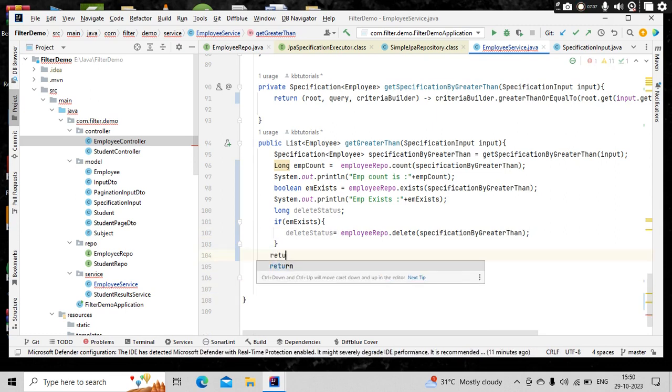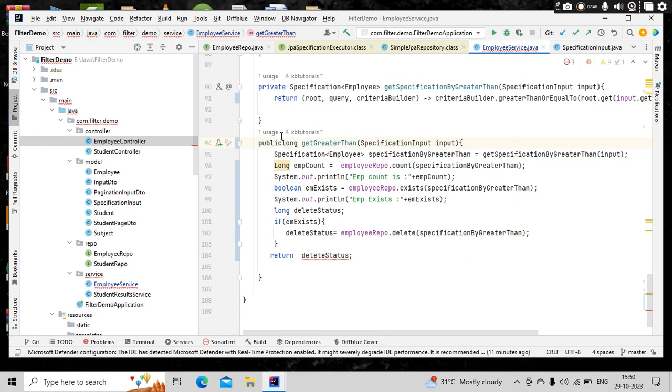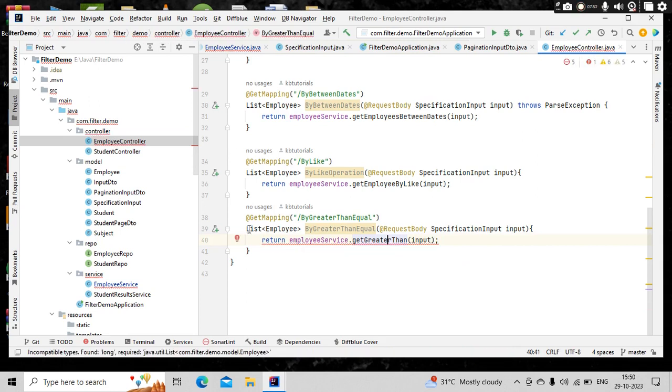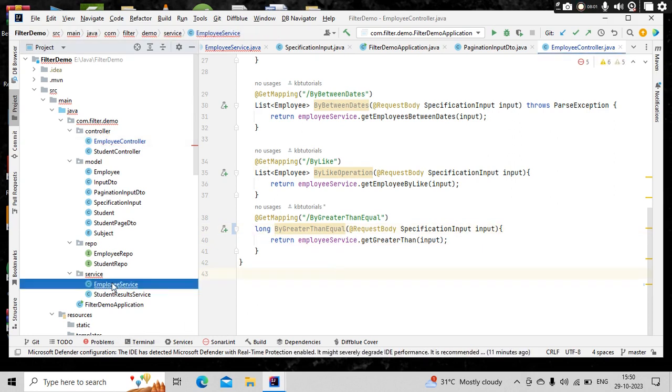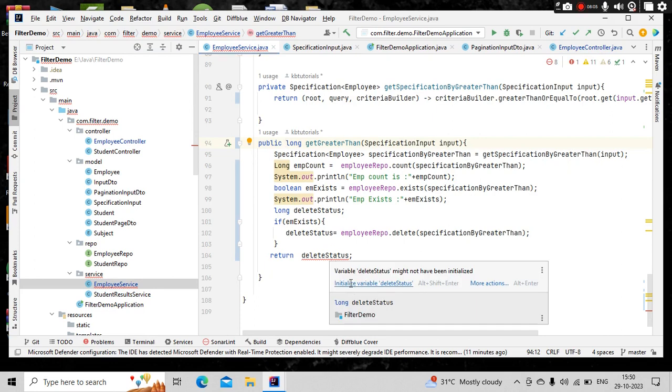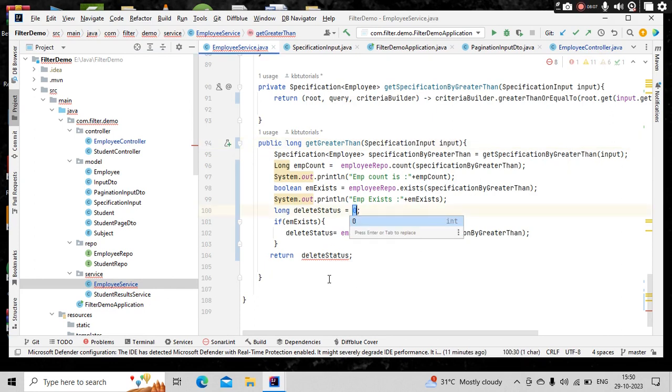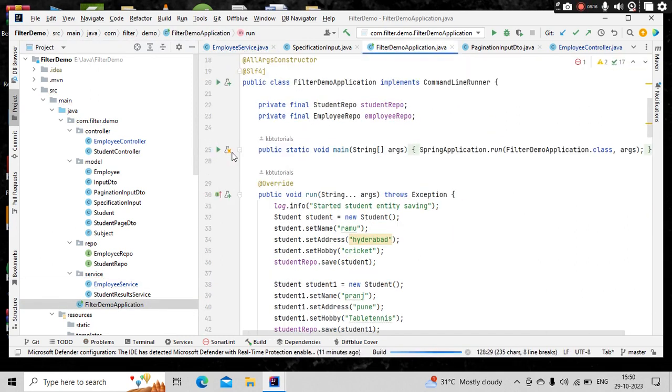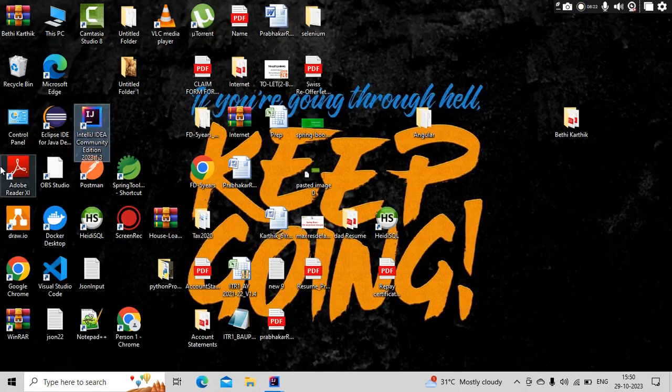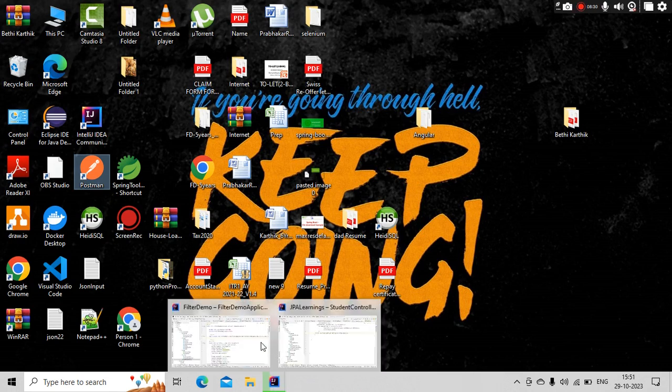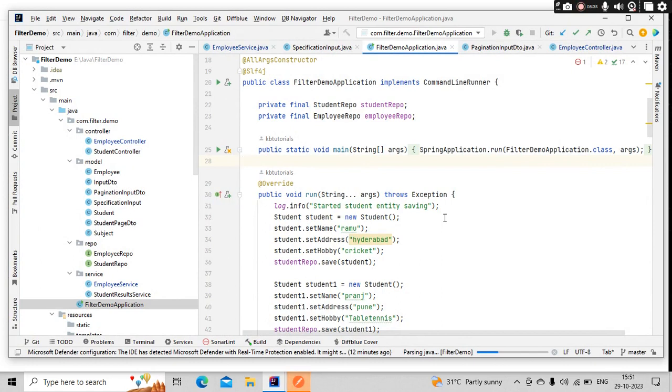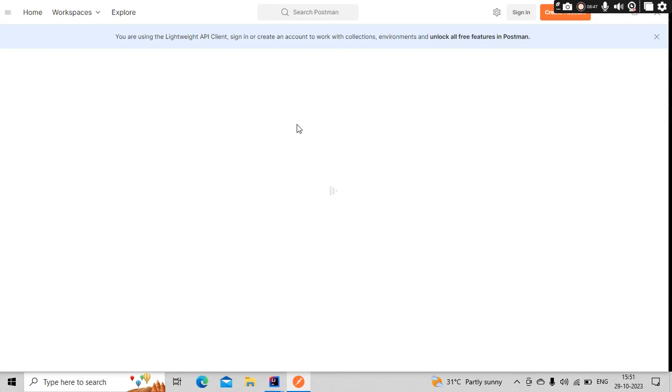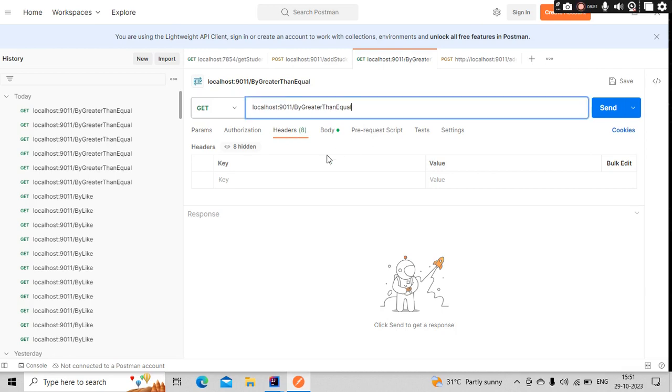Then what else we have as part of this? So count we have, we have the exist and delete, these two will try to perform. Let me copy paste it. So I have employee repo dot exist of that particular specification. So I am going to use specification here. So here, boolean of emp exist. This also, we will try to log it using sysout. Emp exist. If employee exist, that means emp exist, then what you do is, you simply call this delete method here.